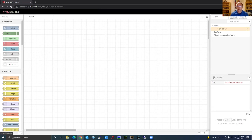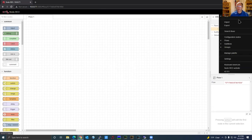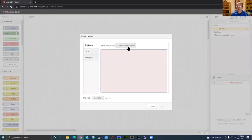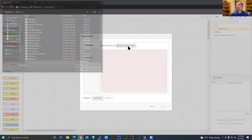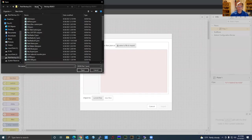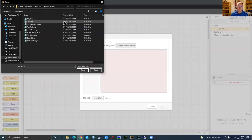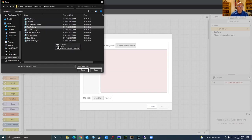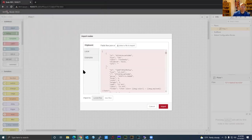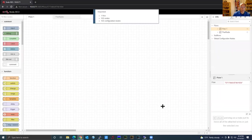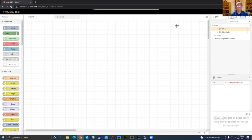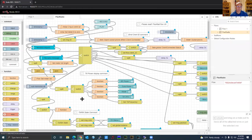To import any of the flows on the site, click the hamburger menu in the upper right and click Import, then click Select File to Import. I have them all set up here for what we're going to import tonight. FlexRadio.json is my first one — that's the flow I've been working on with Steven's new nodes. I hit Import and it imported one flow with 103 nodes and 103 configuration nodes.